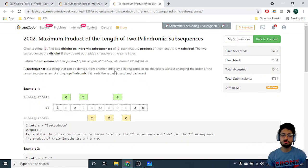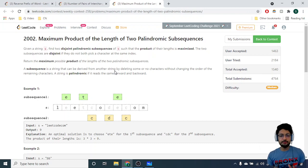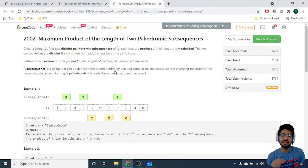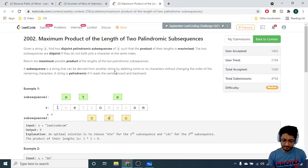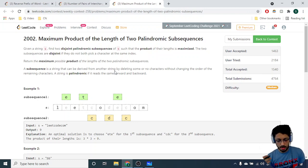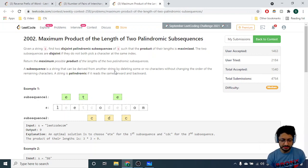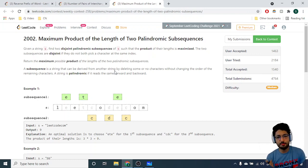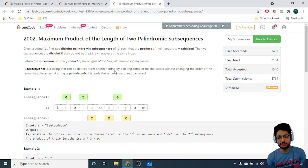The third problem is Maximum Product of the Length of Two Palindromic Subsequences. You are given a string and must find two non-overlapping subsets of characters. By non-overlapping, I mean the two subsets should not share a common character position. Both subsets must form palindromes, and you need to maximize the product of their lengths.